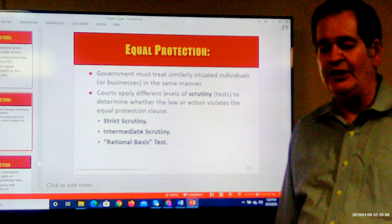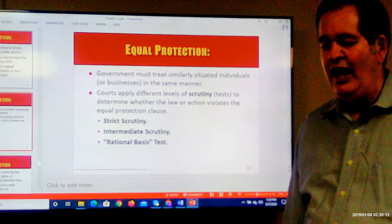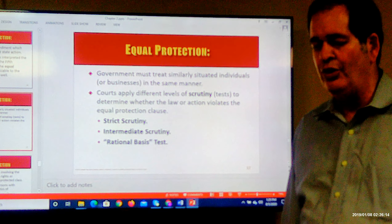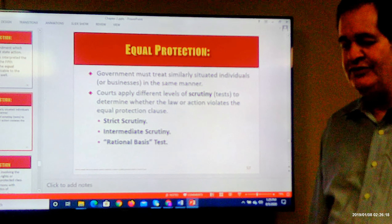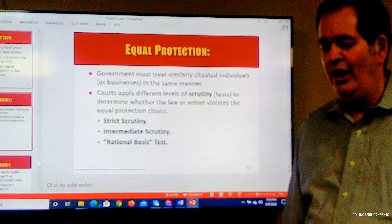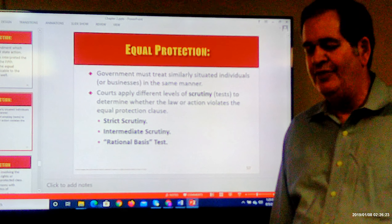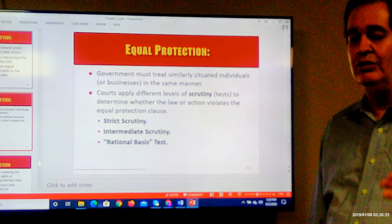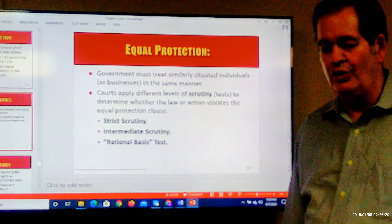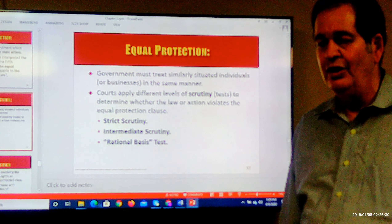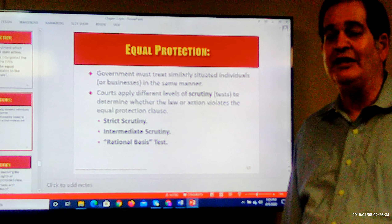I used to have clients come in and say their employer discriminated against them. When I asked how, they'd say the employer didn't give them a raise because they didn't like them. Not liking someone is not illegal discrimination. Illegal discrimination has to be based on some protected classification.